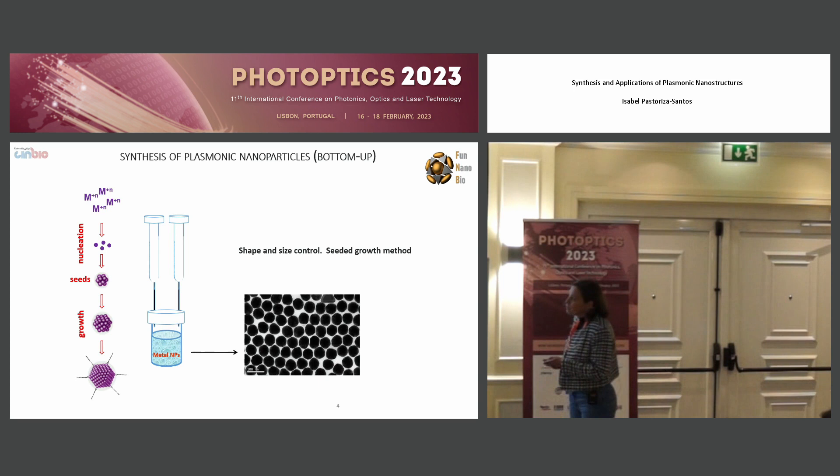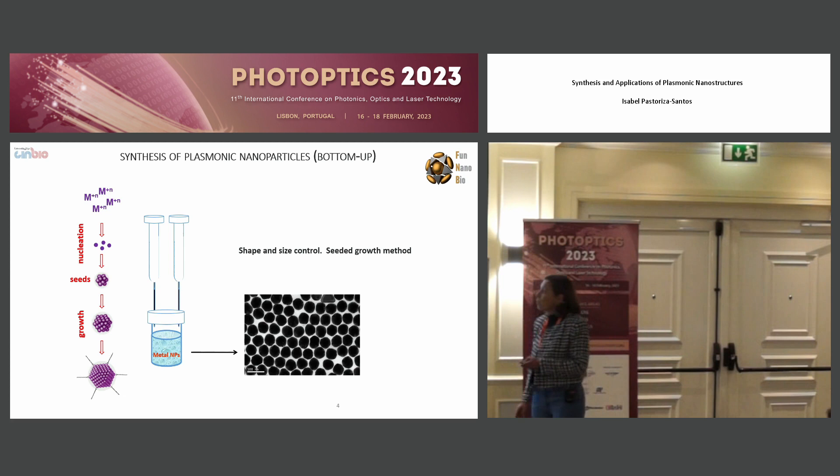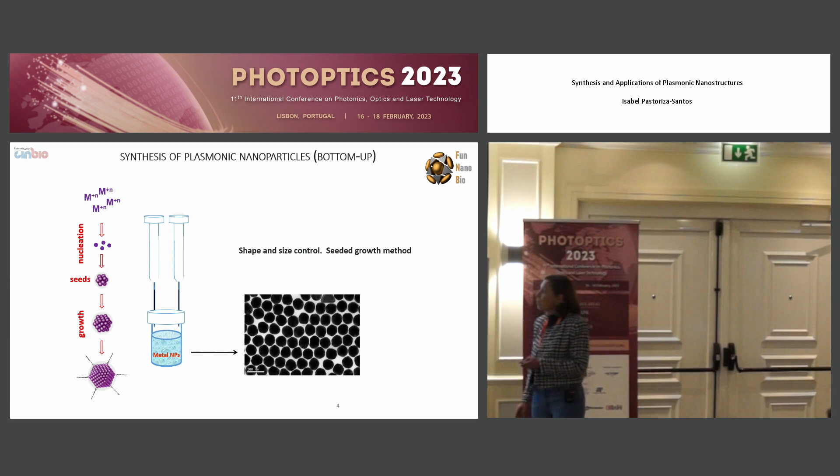These two steps are very important, but the point is, if we don't control the conditions very well, both steps occur simultaneously. This means that at the end we have very polydispersed nanoparticles in terms of size and morphology.